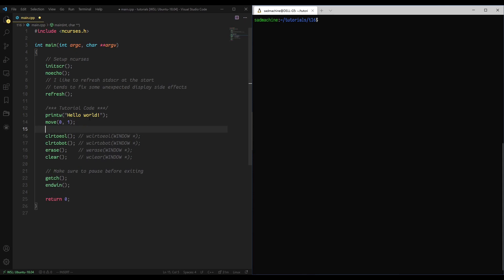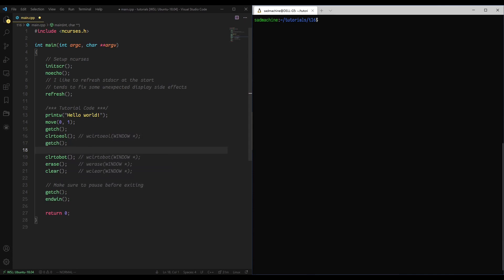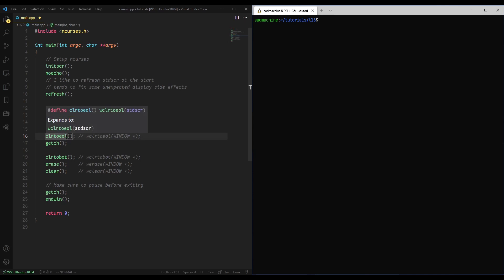I'm also going to do a getchar before and after clear to end of line, and the reason why is because this way we'll get to see what it looks like before we run clear to end of line and then after as well.